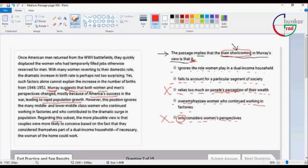Number one: Moore's view ignores the role women play in dual income household. In dual income household women play a role.